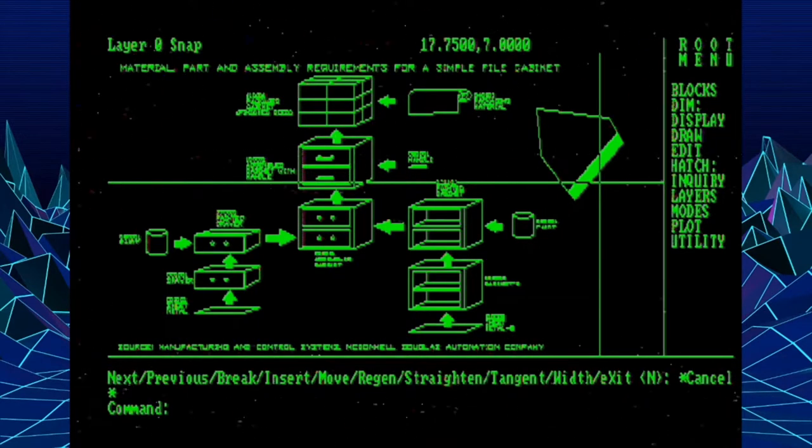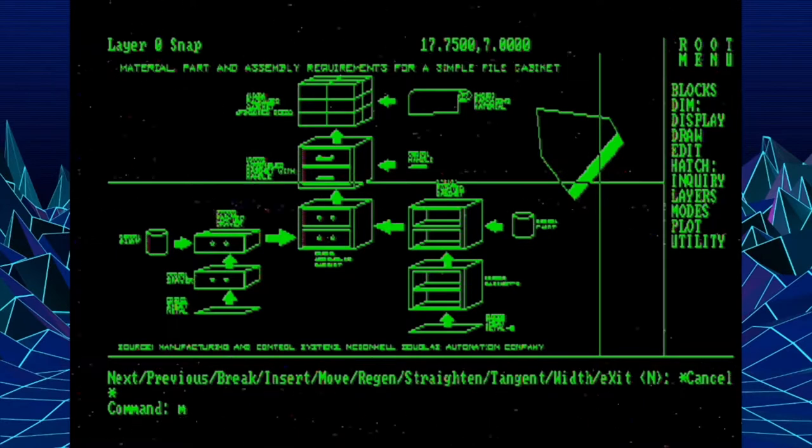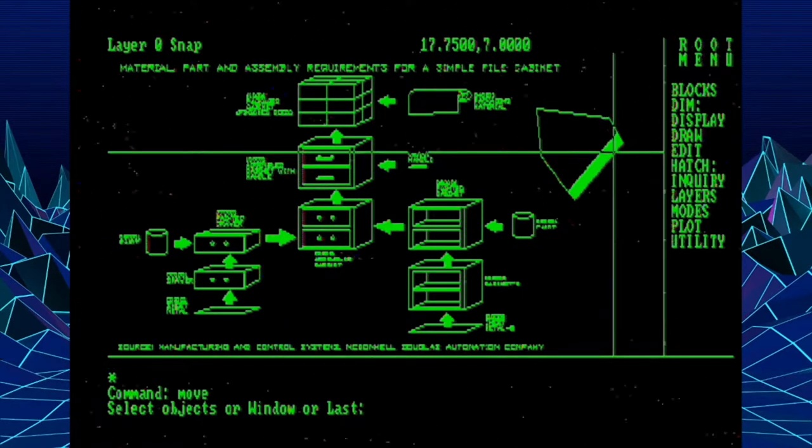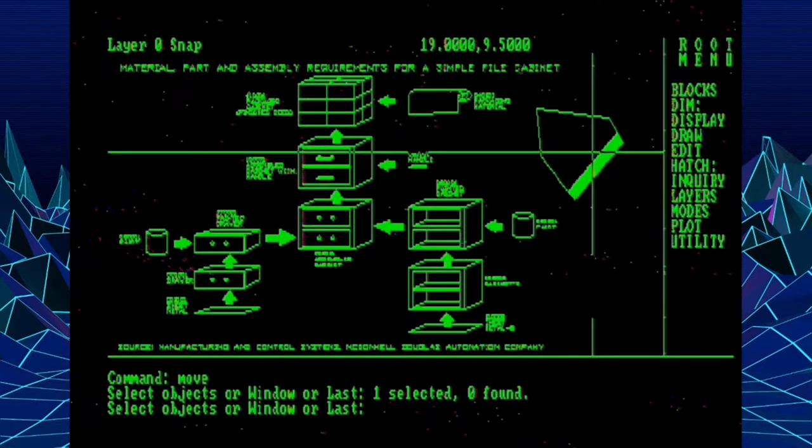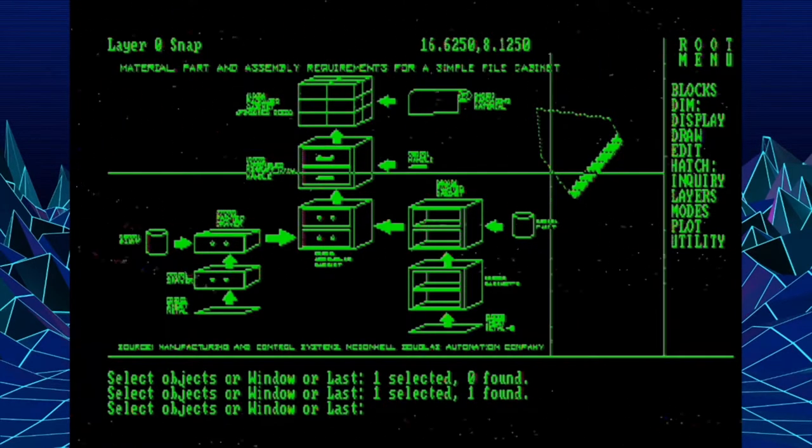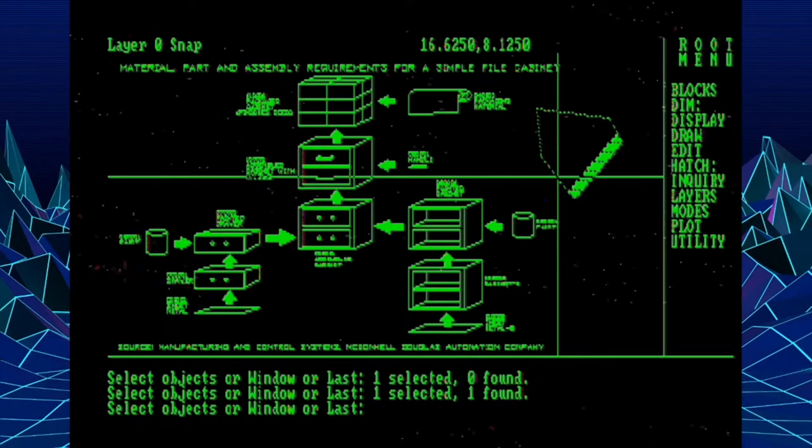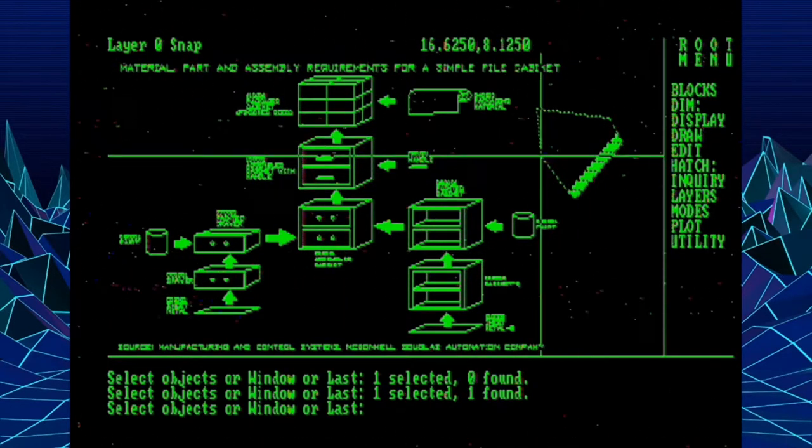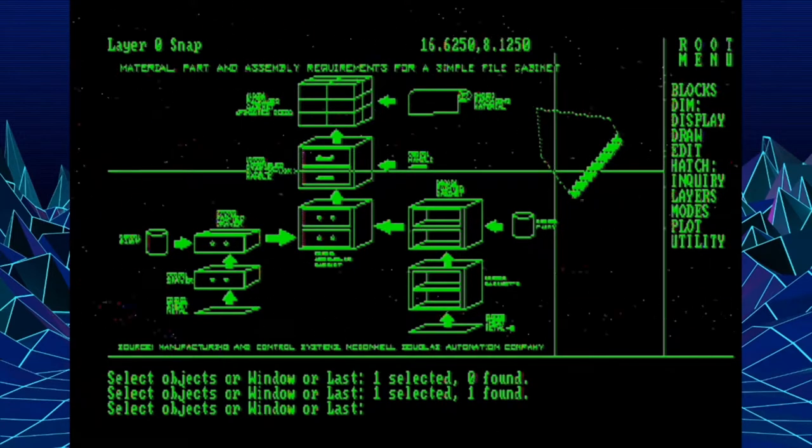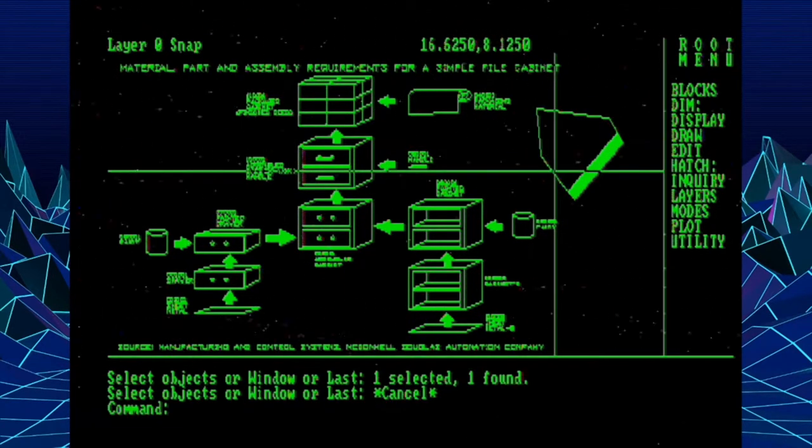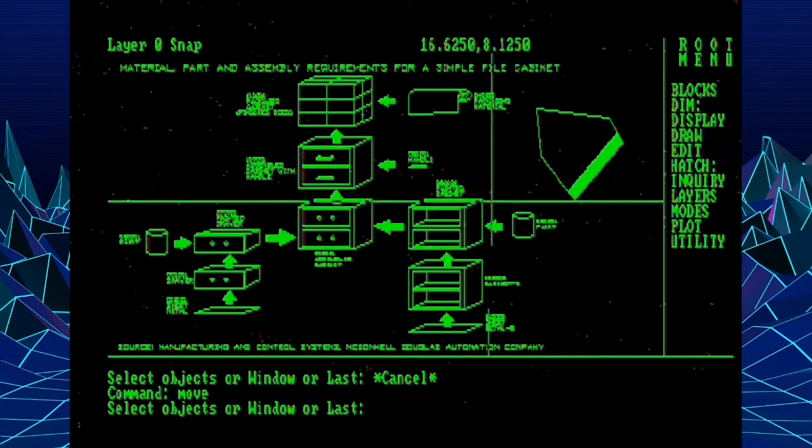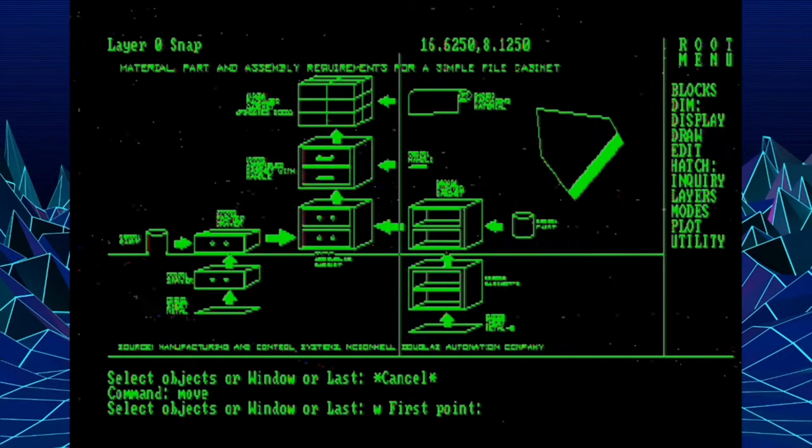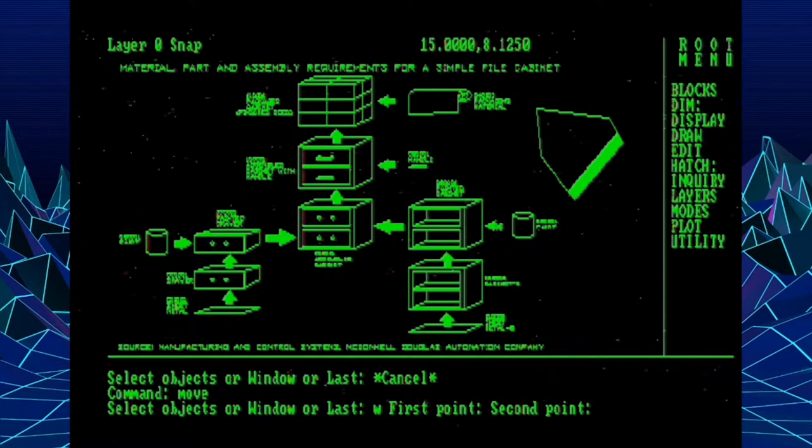Now, you might have already noticed if you're one of our eagle-eyed viewers, that one of the new things that we can do in this version of AutoCAD is highlight an object that we're going to pick. I got to pick right on it because we don't have a pick box yet. Highlight an object so that we know which commands we're choosing and selecting to do a given command on.